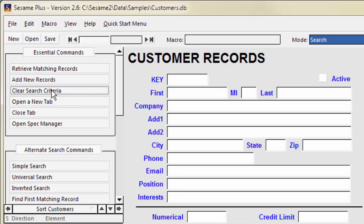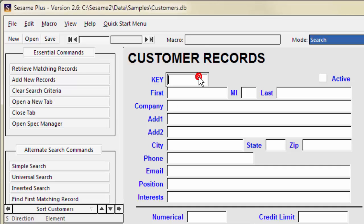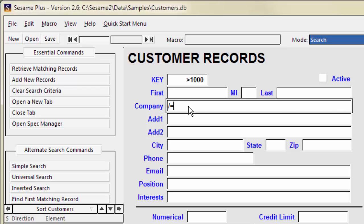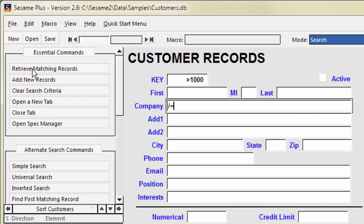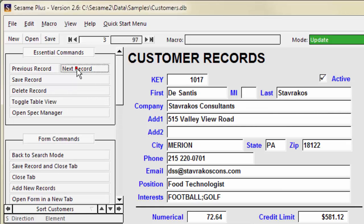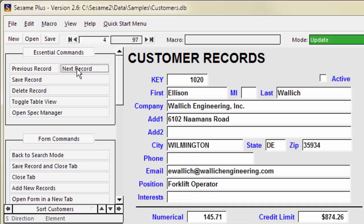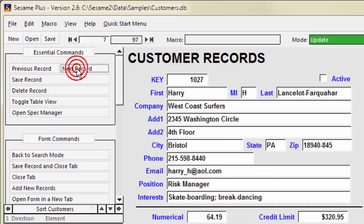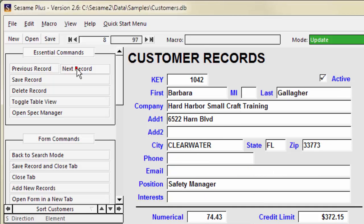You don't need to limit your search criteria to a single field. If you put criteria in more than one field, Sesame will find only the records that match all your criteria. To find records where key is greater than 1000 and company is not blank, type greater than 1000 in the key field and a forward slash followed by an equal sign in the company field. There are 97 records where key is greater than 1000 and company is not blank.